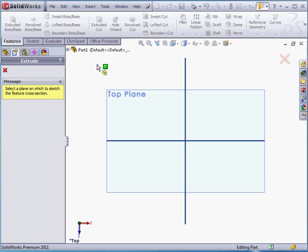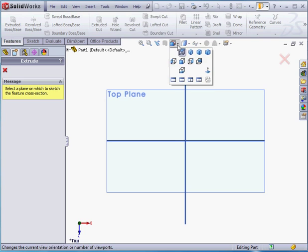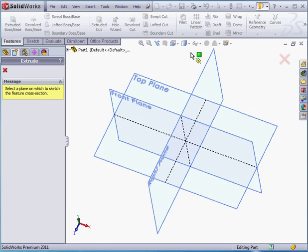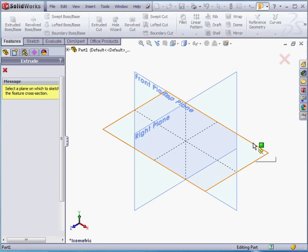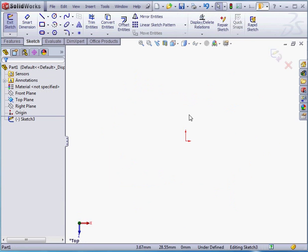Let's activate the Extruded Boss Base tool. And the Property Manager for this feature opens on the left-hand pane. Let's take an isometric view. Let's select the top plane.